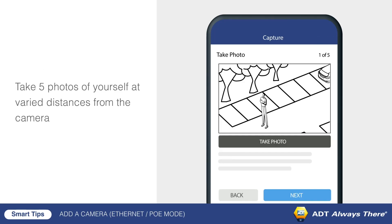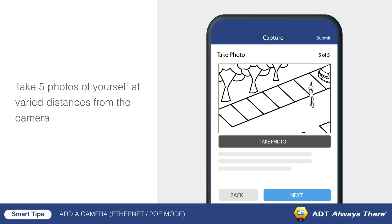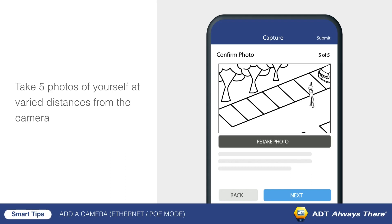After starting calibration, move into the camera's field of view. Take five photos of yourself at varied distances from the camera by tapping take photo underneath the video feed. Once all five photos have been taken, tap submit on the top right corner. The page may take a moment to load.